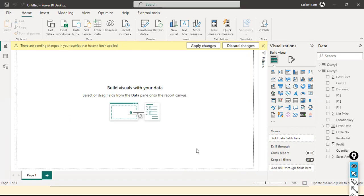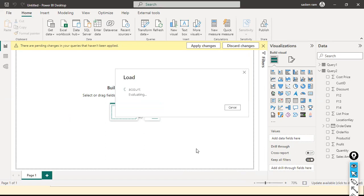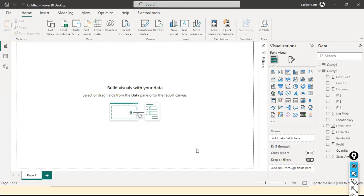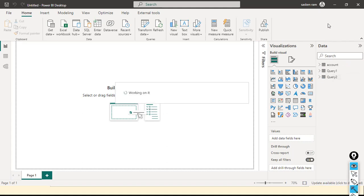Even for a direct database connection, we can see that both Import and Direct Query modes are available. Ten rows loaded. On the right side, just beneath the data pane, you can see the Account table.